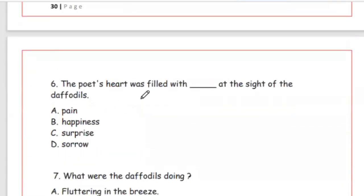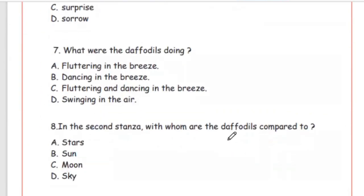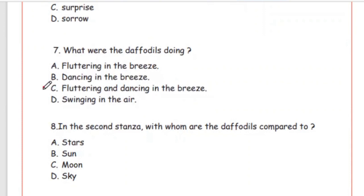Question 6: The poet's heart was filled with — pain, happiness, surprise, or sorrow — at the sight of the daffodils. The answer is Option B, happiness. Question 7: What were the daffodils doing? Options: fluttering in the breeze, dancing in the breeze, fluttering and dancing in the breeze, swinging in the air. Option C is the right answer — fluttering and dancing in the breeze.